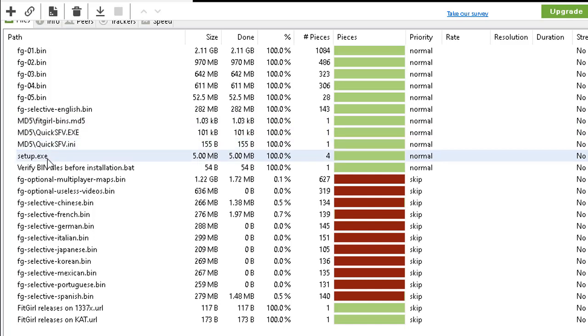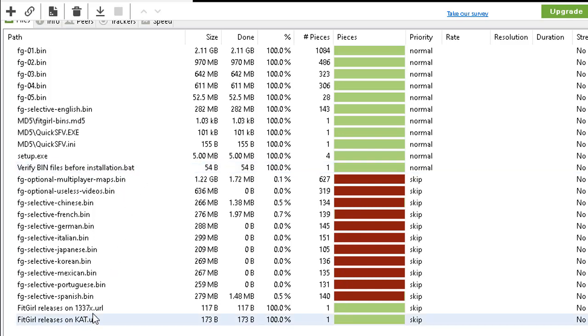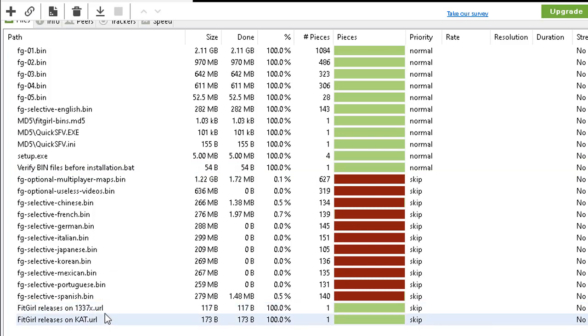Then you need to keep all the MD5 files and also the setup exe obviously and the verify bin, because this batch file runs directly after you have finished installing the game just to see if all the files are correctly installed and nothing is missing or corrupted. Everything else you see in red can be skipped including these two files.